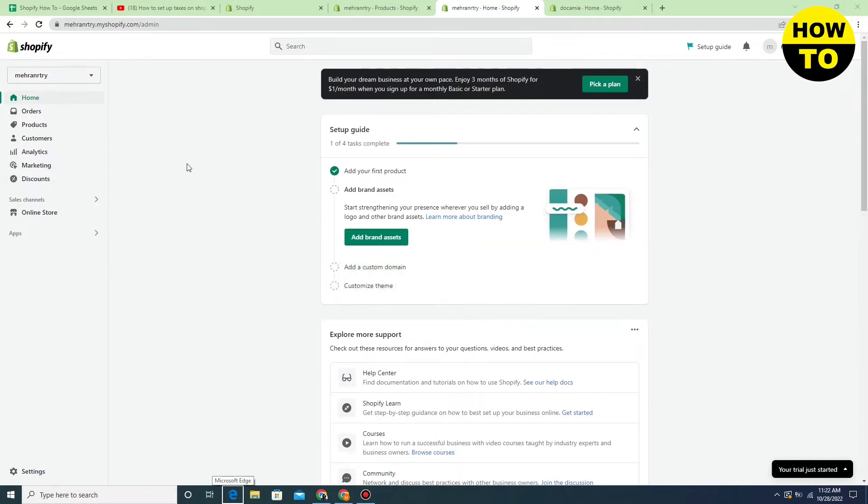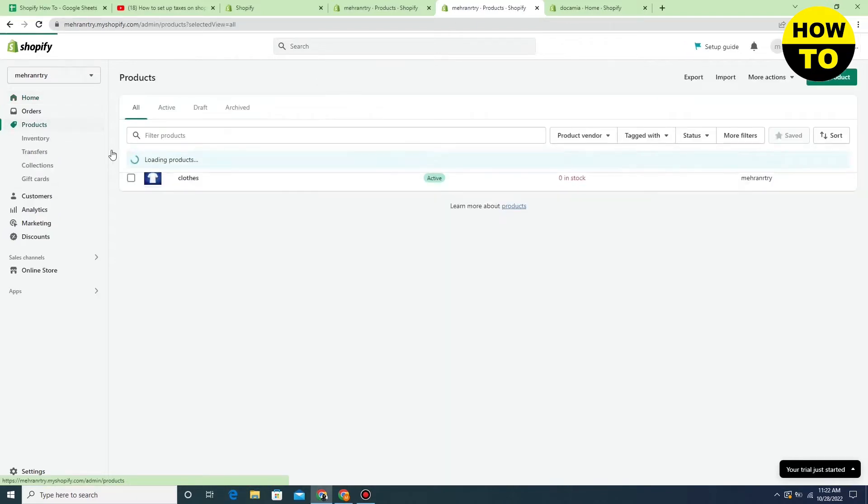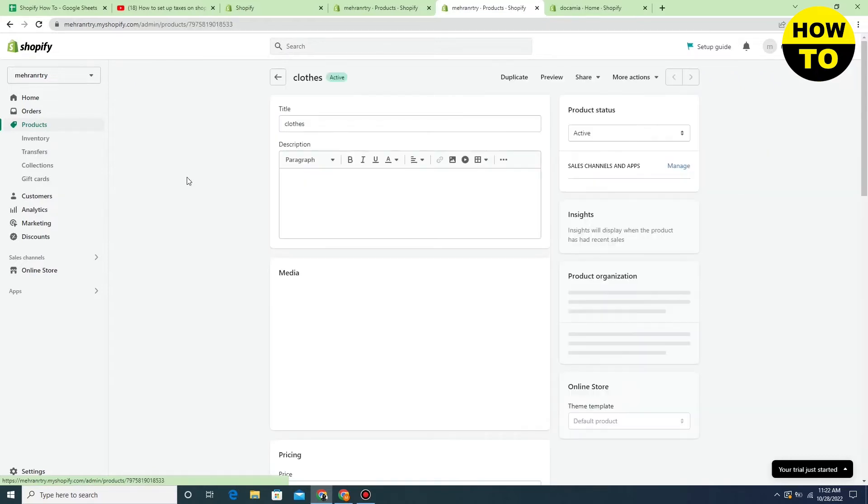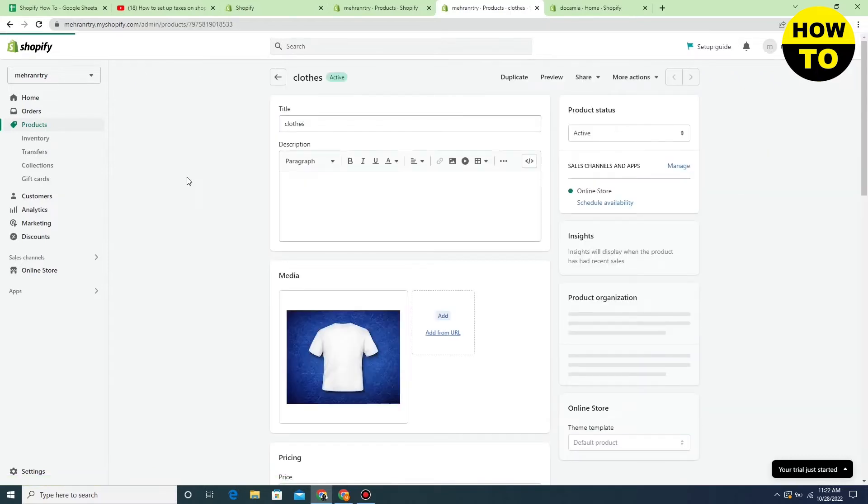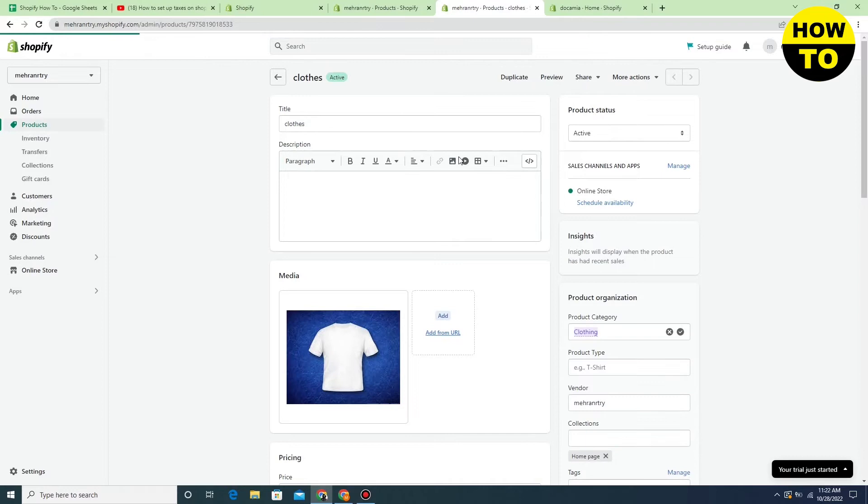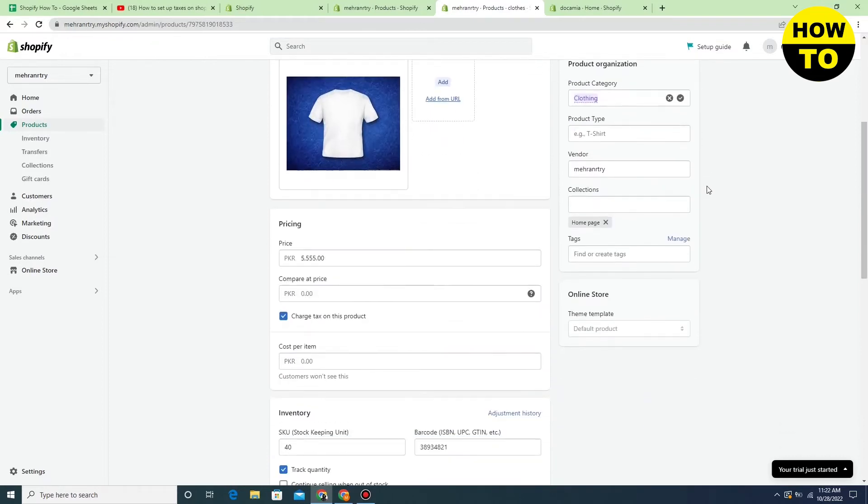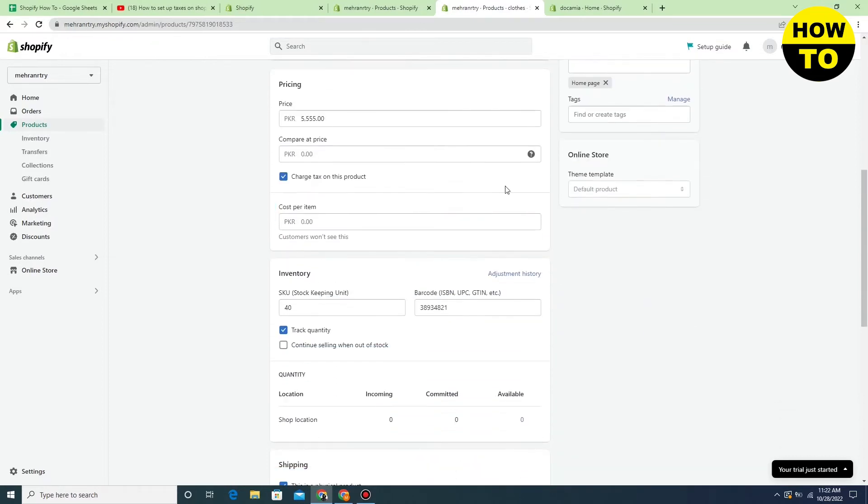So in order to do this, just go to Products and select the product. Now we want to remove the quantity, so you have to scroll down and here you can see the quantity field.